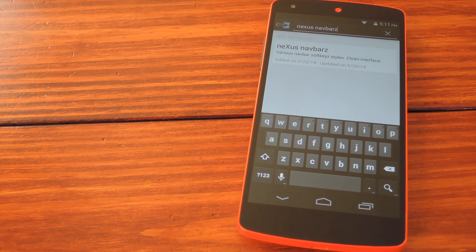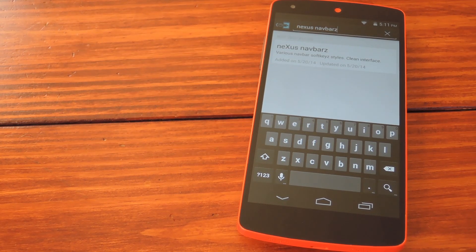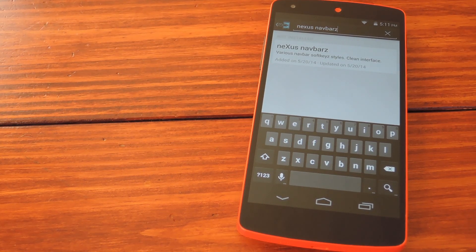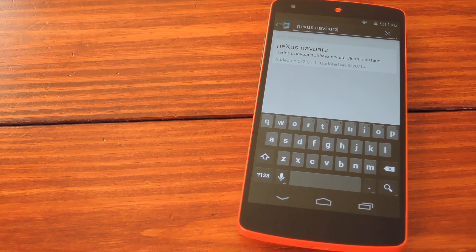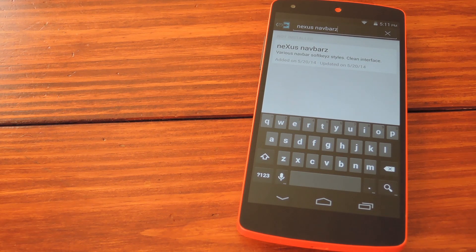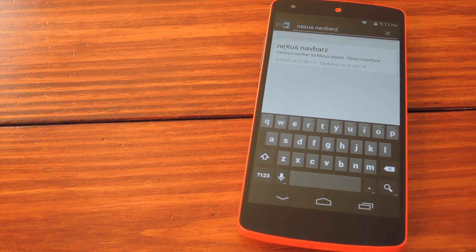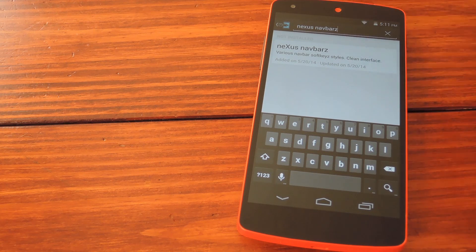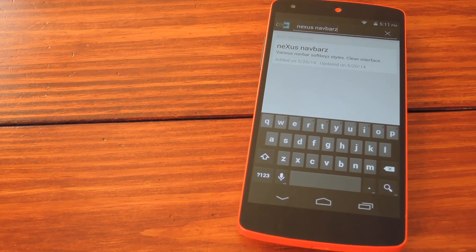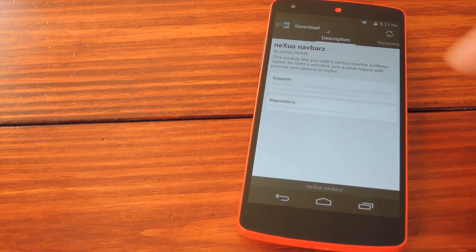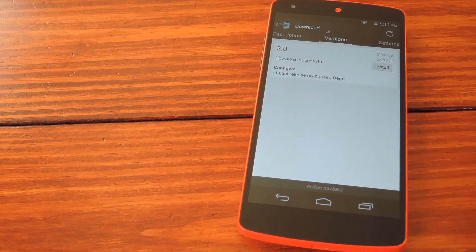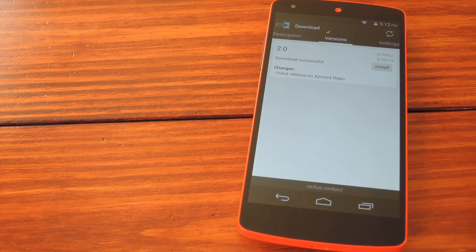But let's say you've already done all that and you're ready for some cool navbar themes. Just open up the Xposed installer app and head to the download section. From here, search Nexus Navbars with a Z. Swipe over to the versions tab and tap the top result.